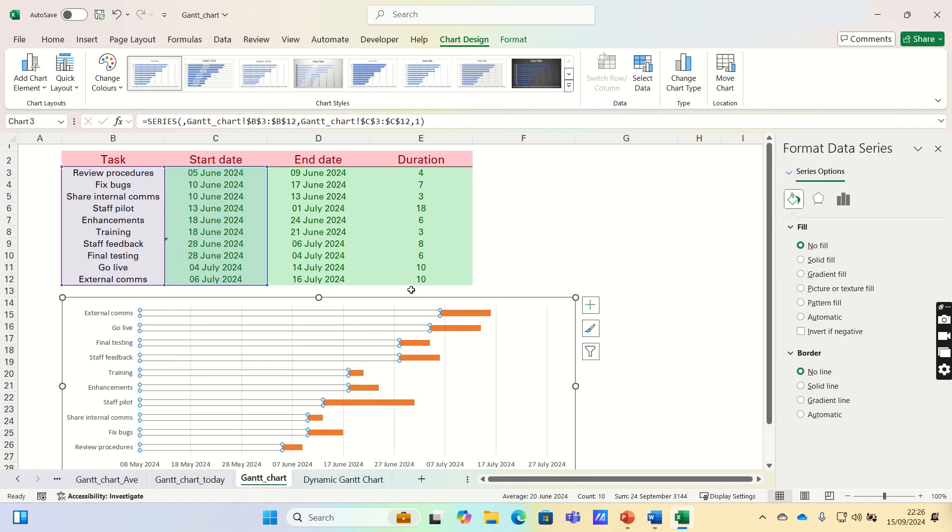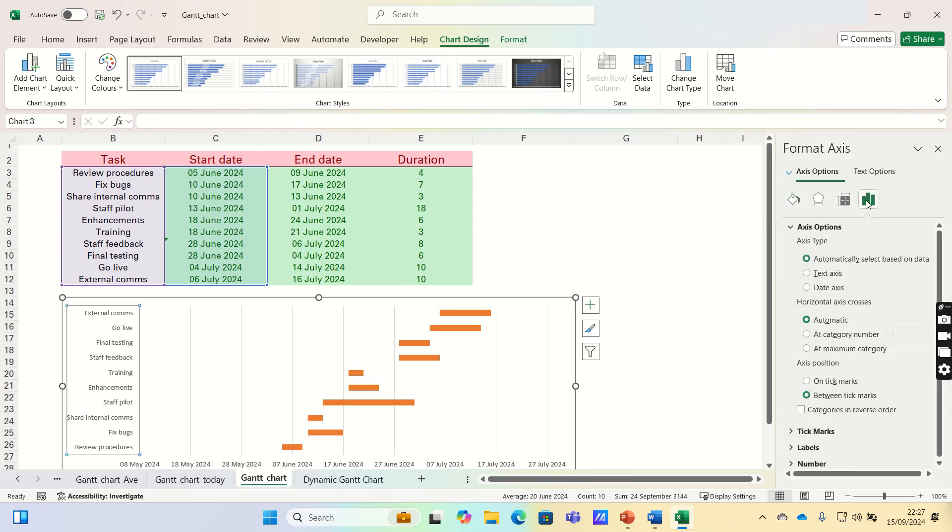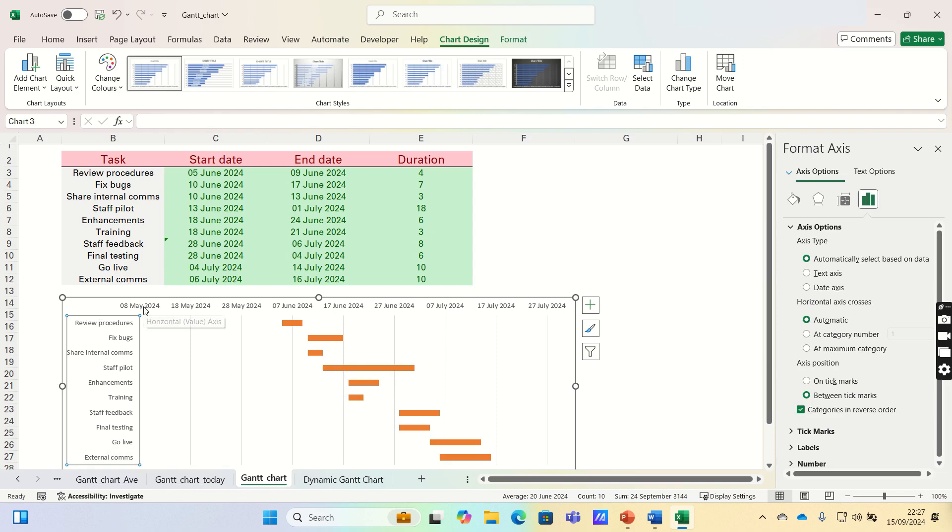You'll also notice that the tasks in the Gantt chart are in reverse order. To overcome this, click on the tasks and select the Categories in Reverse Order option. Therefore, the tasks are now arranged in chronological order, and the axis containing the dates has been moved to the top.